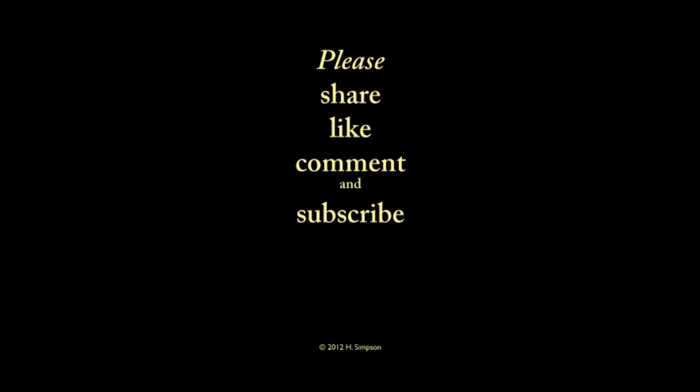So thank you for watching. Please share, like, comment, and subscribe. And remember, just create.